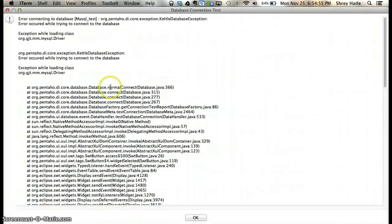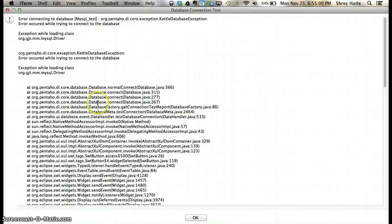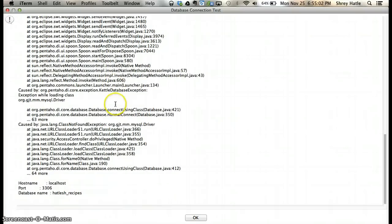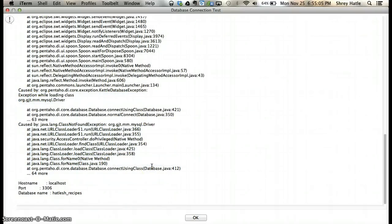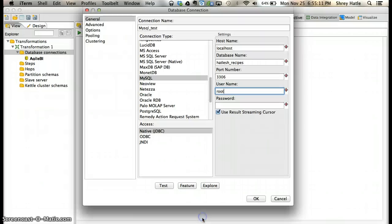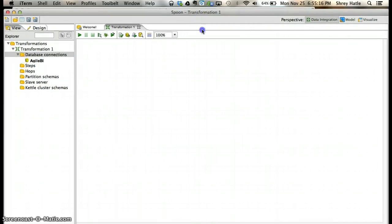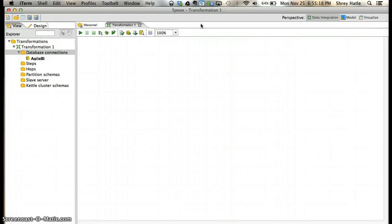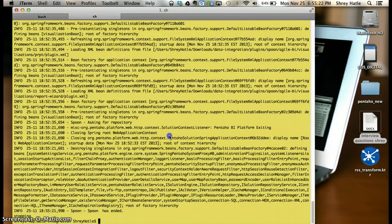You can see it's showing an error - 'exception while loading class'. This essentially means that Pentaho is not able to talk to your MySQL server. There's a way to make this work. As you know, this is Pentaho 4.4.0, so just quit Pentaho for now.